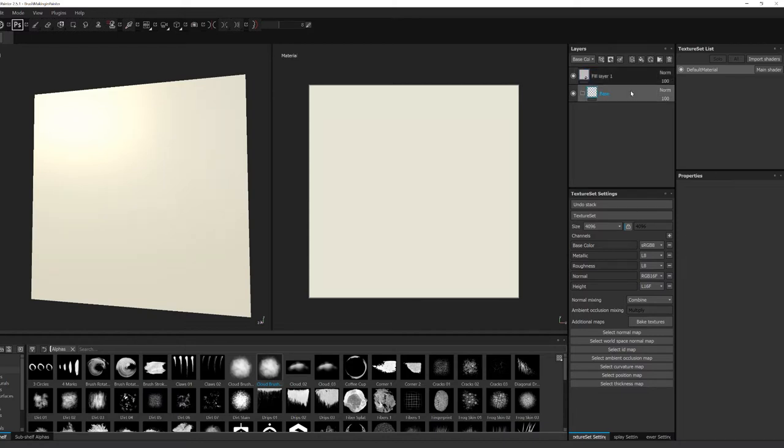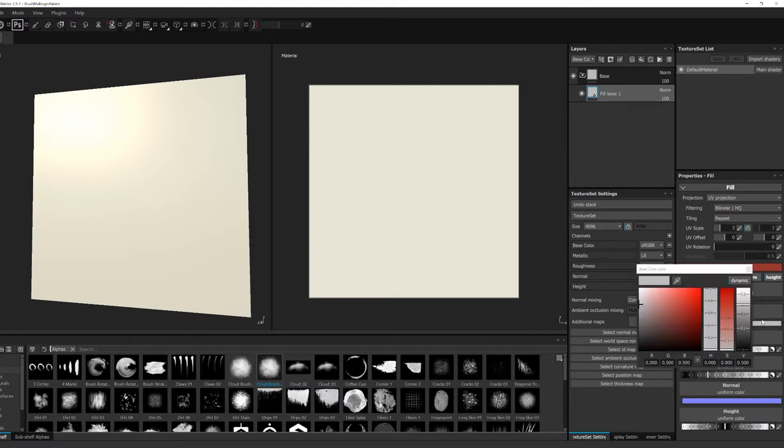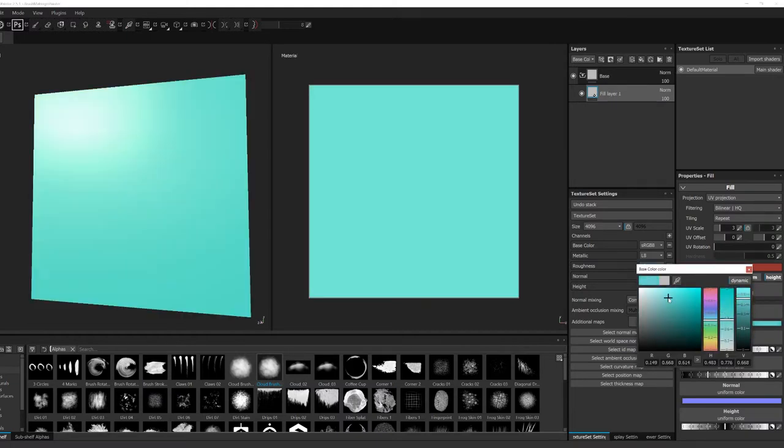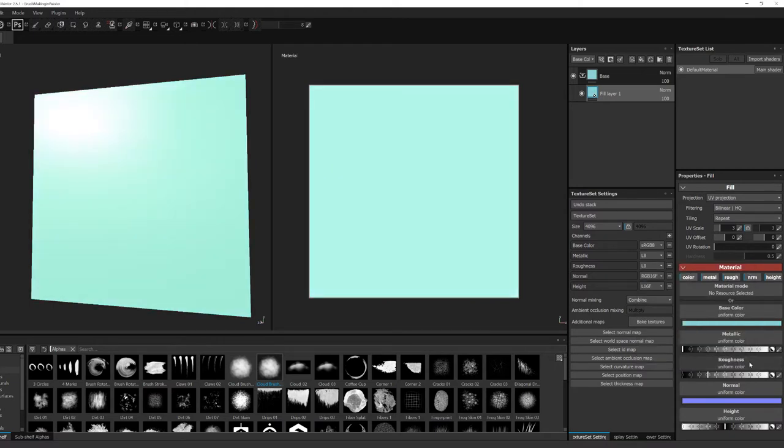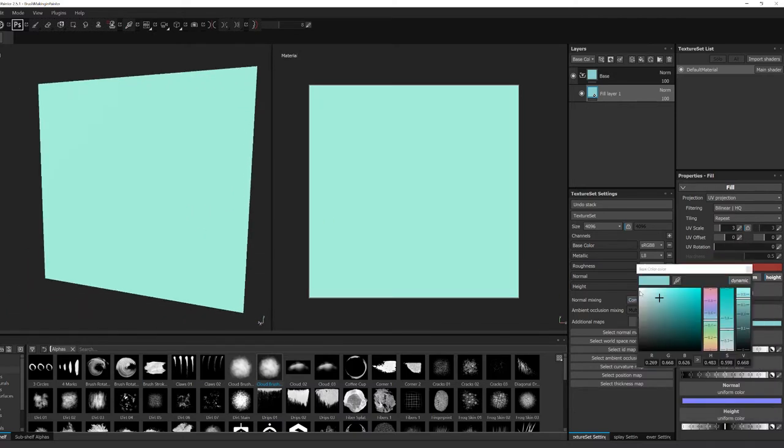I've decided to go with a water brush since I had some leftover water alphas from another pack that I bought. I'm going to show you how to create your brush using a black and white alpha that you can either make yourself or purchase online.